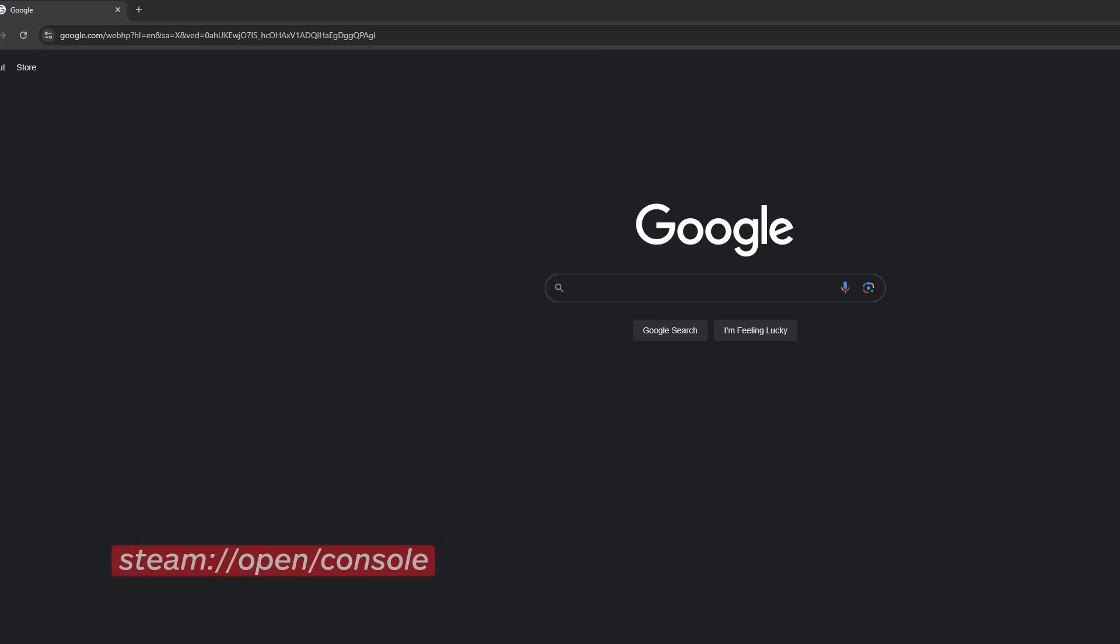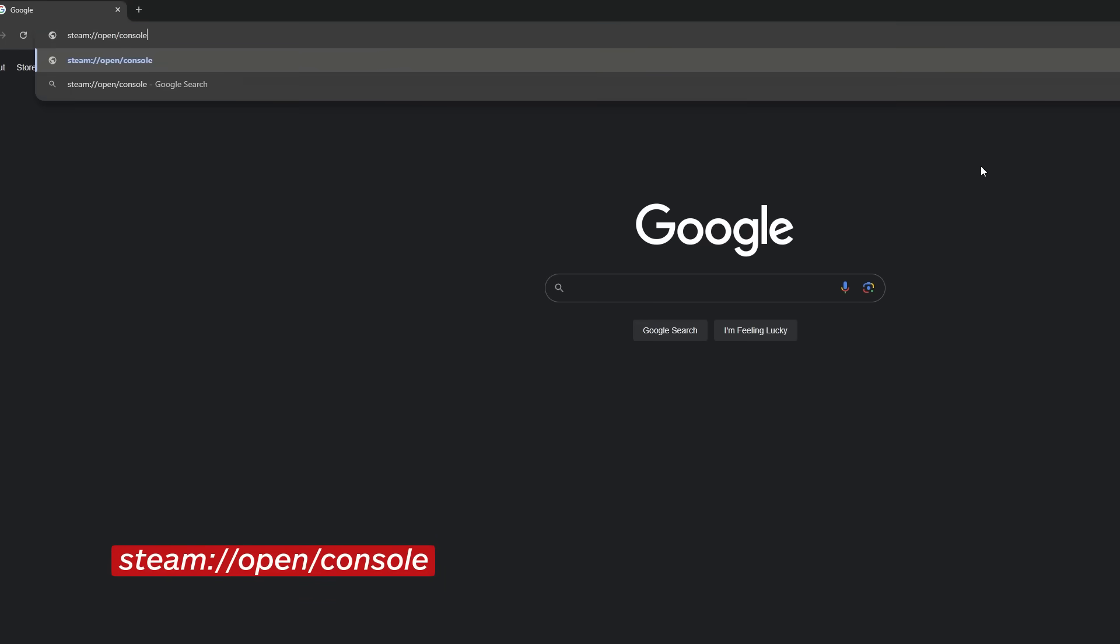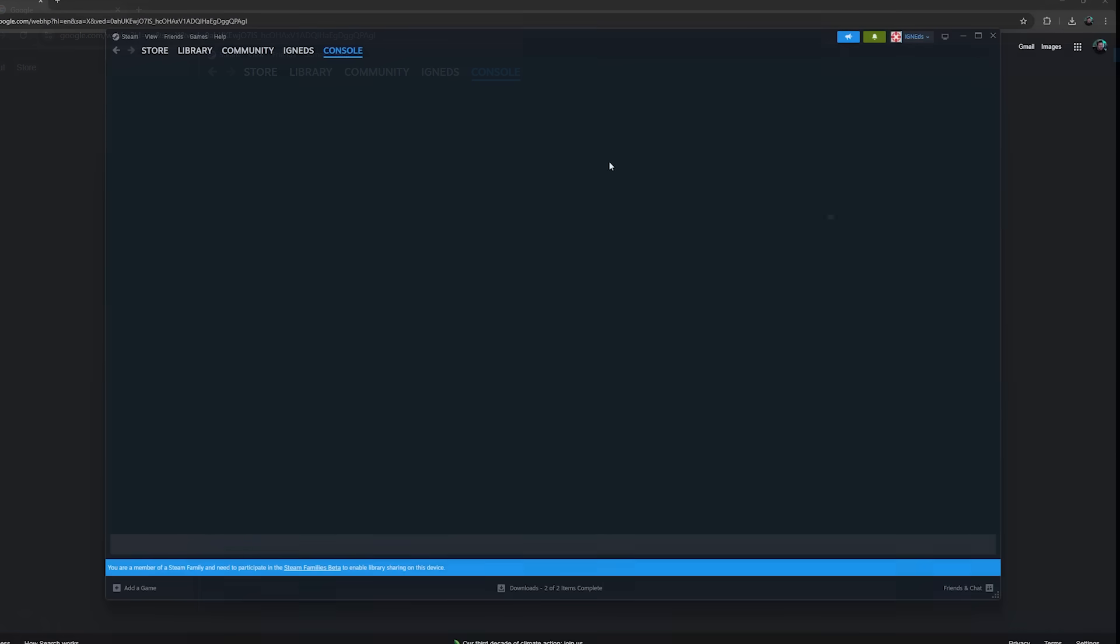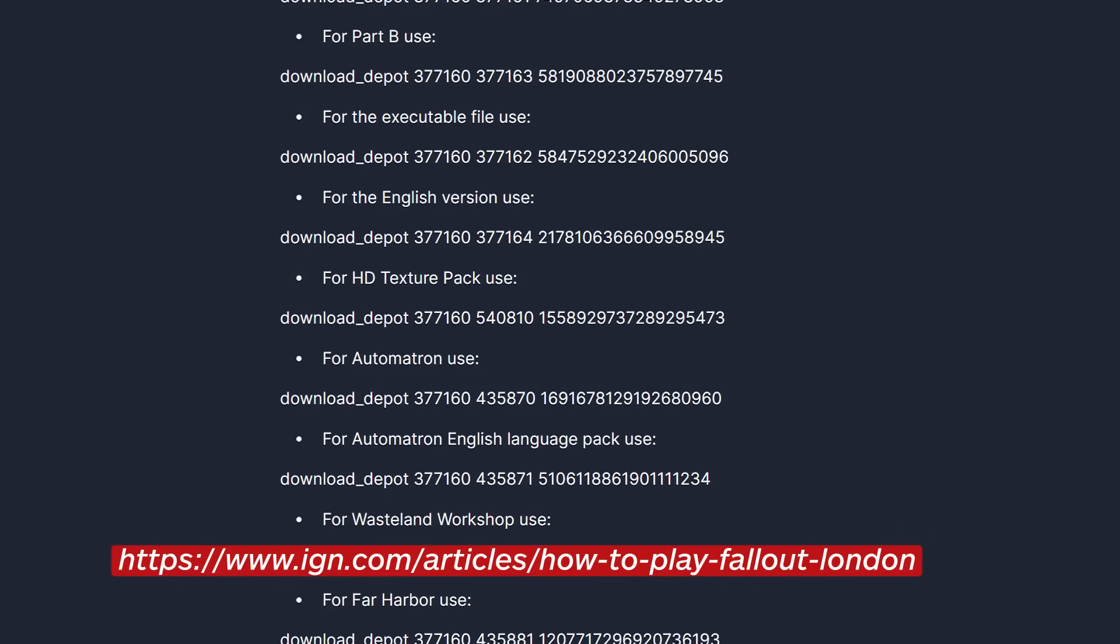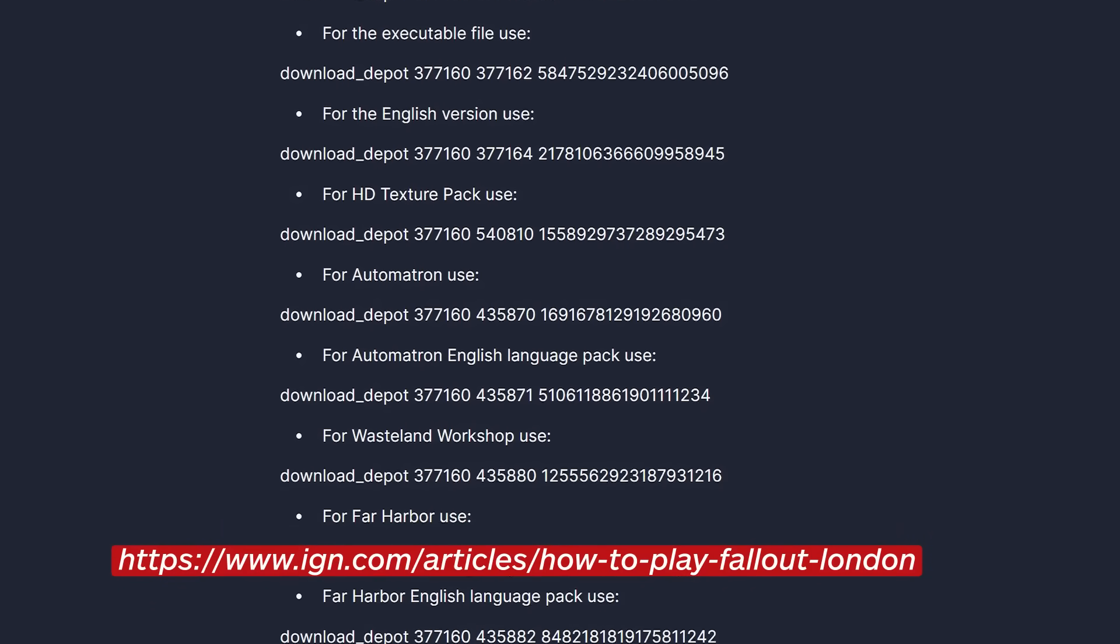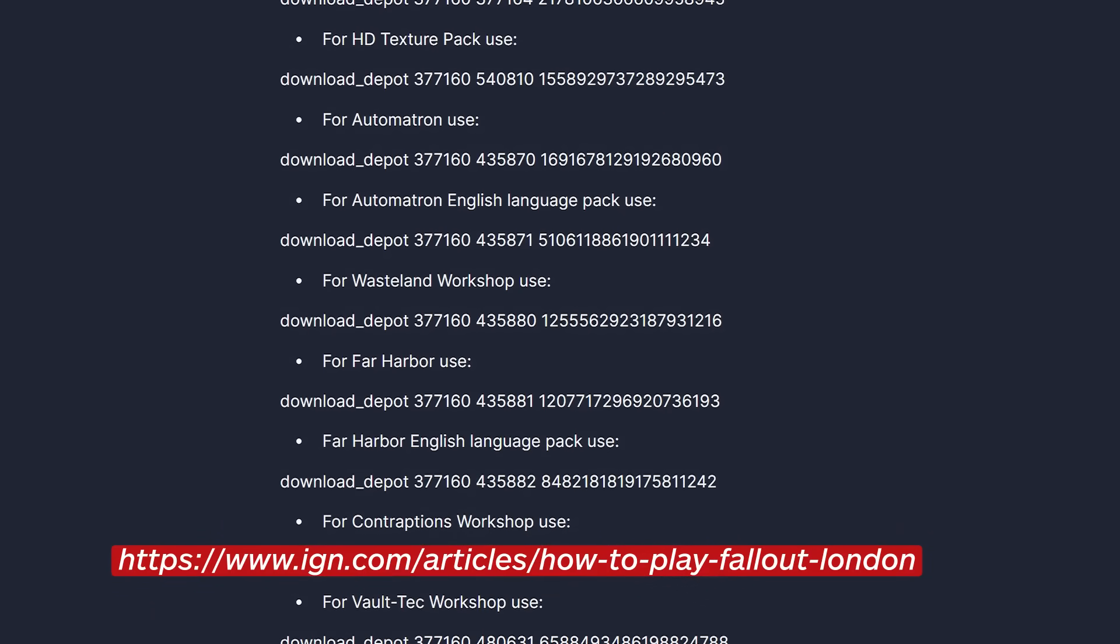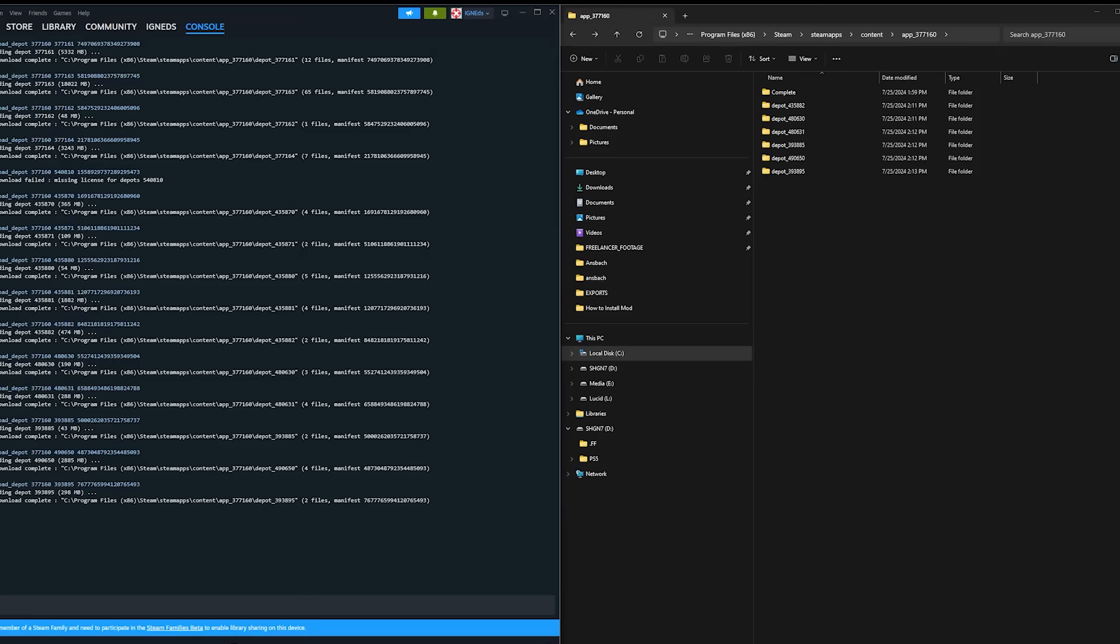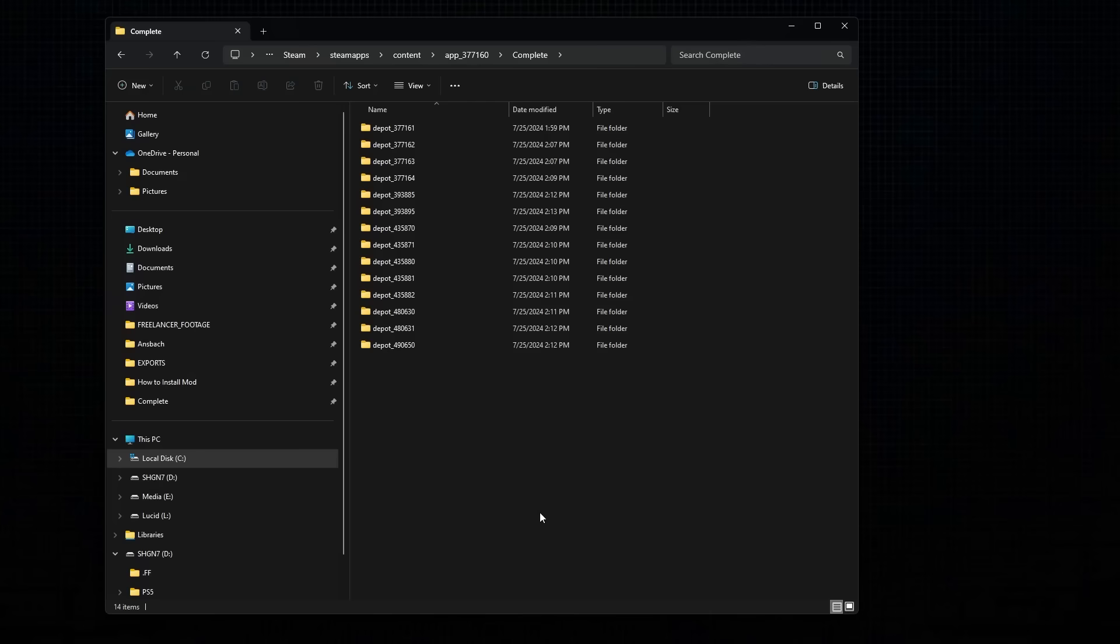Type this into the address bar of your internet browser. This will prompt Steam to open its console tab. From here, there is a 15-step process to download each version of Fallout 4 manually. You can go to this website on the screen, or click the link from the description below. As you enter the console commands, the files will be downloaded into your Steam Library folder, which, by default, is located right here. You should now be able to find them in this folder, with each of the sections in its own Depot folder.